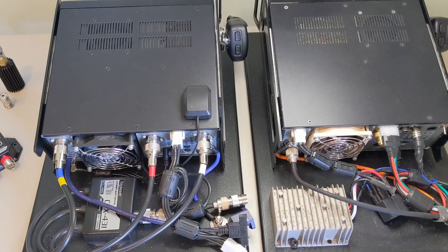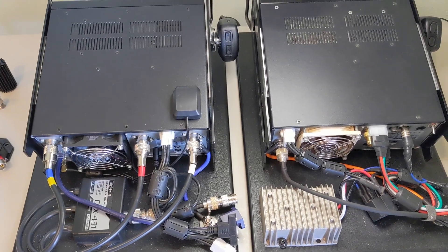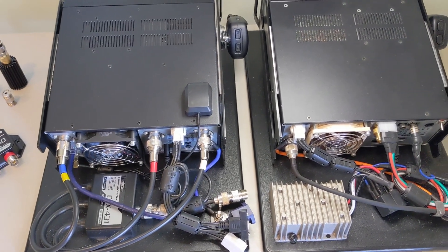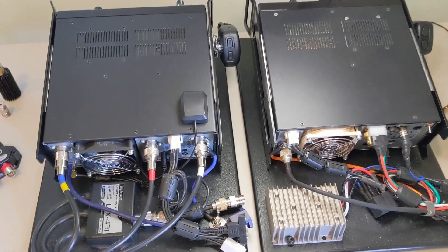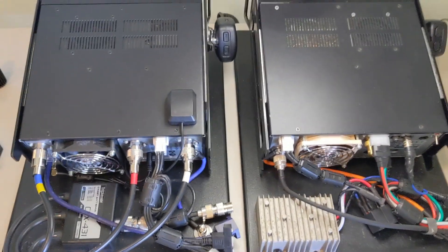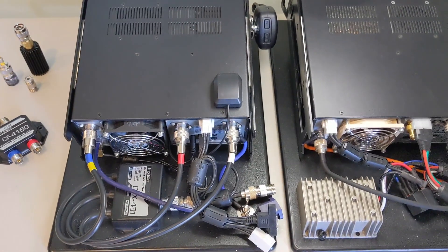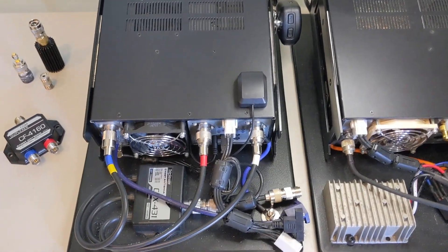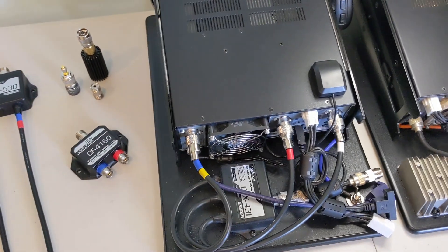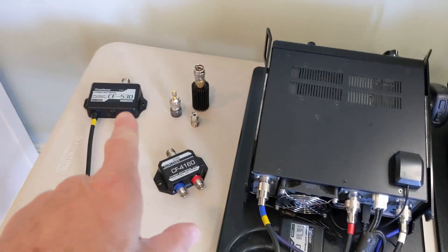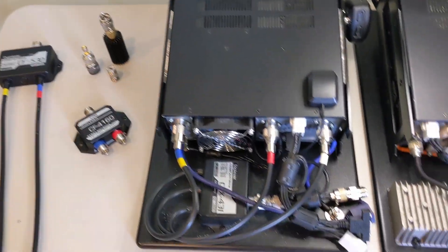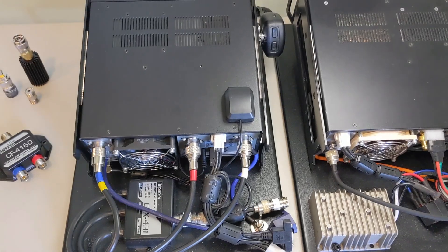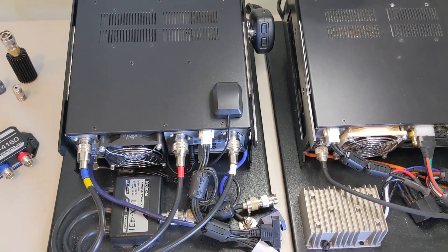Several people had asked how I set up the triplexers or diplexers because I was using a single feed line. I really didn't show that, but it's not hard to do. You just need a triplexer and a diplexer and you basically just cascade them.